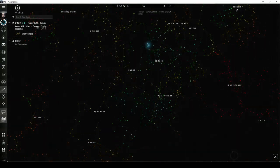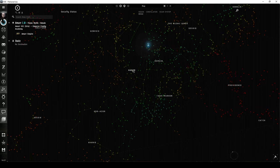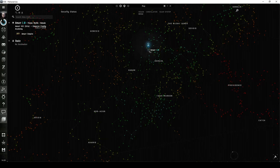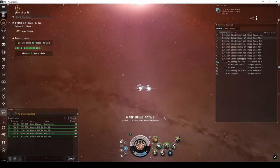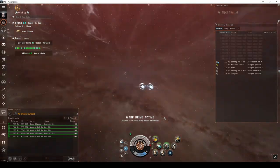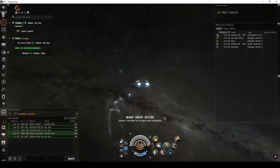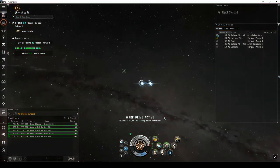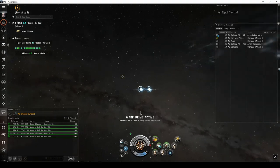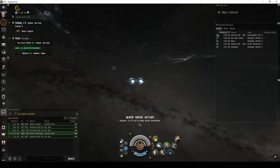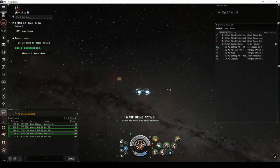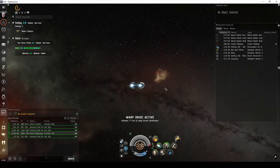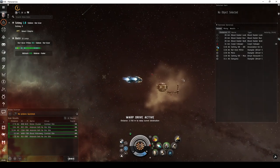In Amarr space, you have access to more combat sites than the other player factions. You can find Blood Raider sites in the western regions, such as Kador or Kor-Azor. Or Sansha's Nation sites closer to the Amarr system, in Domain or Tash-Murkon. There are three combat anomalies for each of these pirate factions that I'll be recommending for new players.